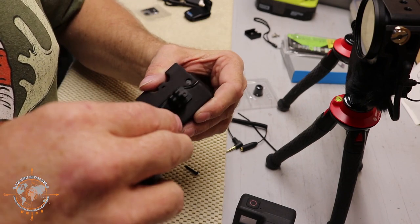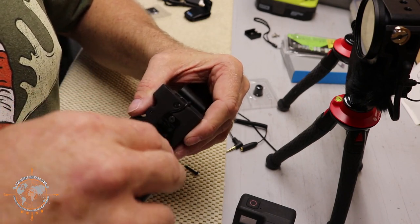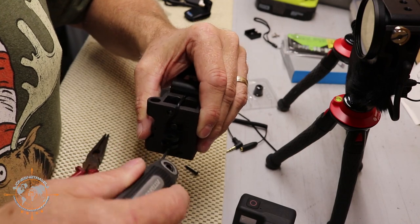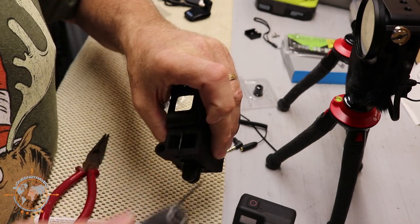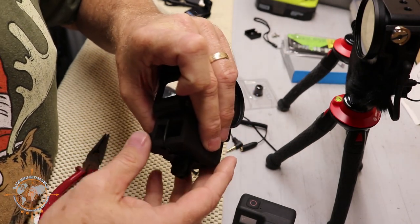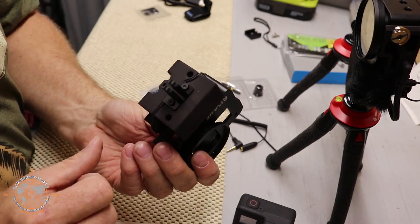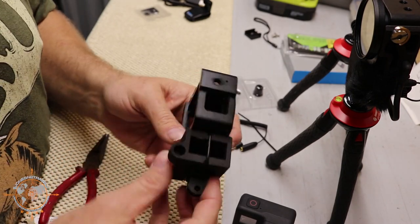And again, just snug them down. They don't have to be super tight because you don't want to round out that hole inside there and make that nut spin. Okay, so there you go. So now you can mount it on your tripod,